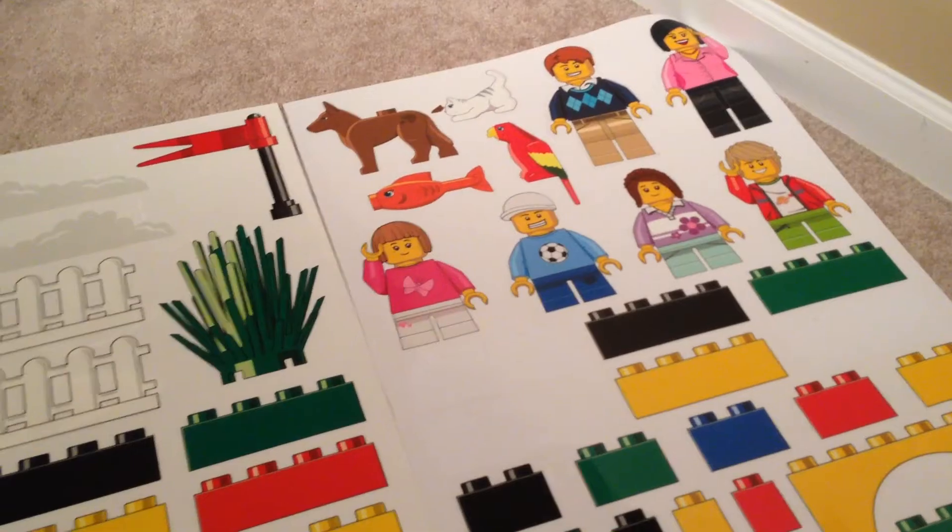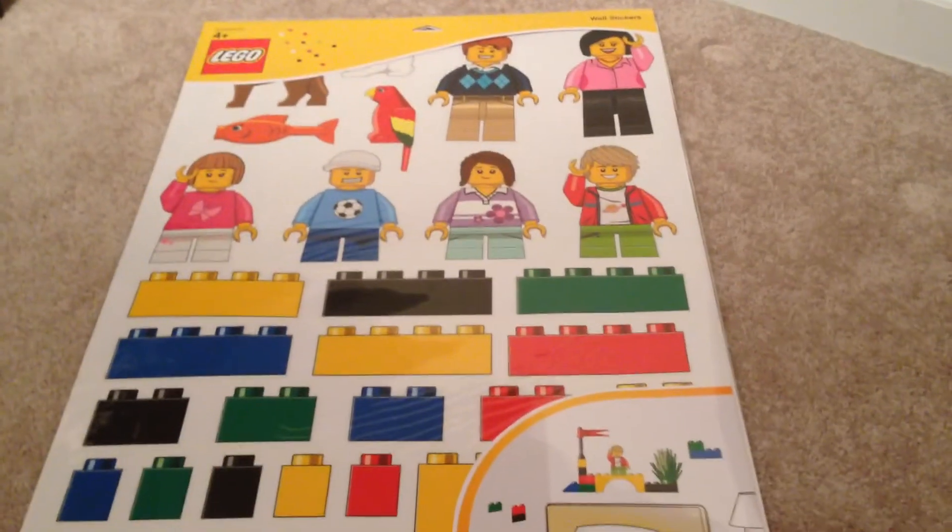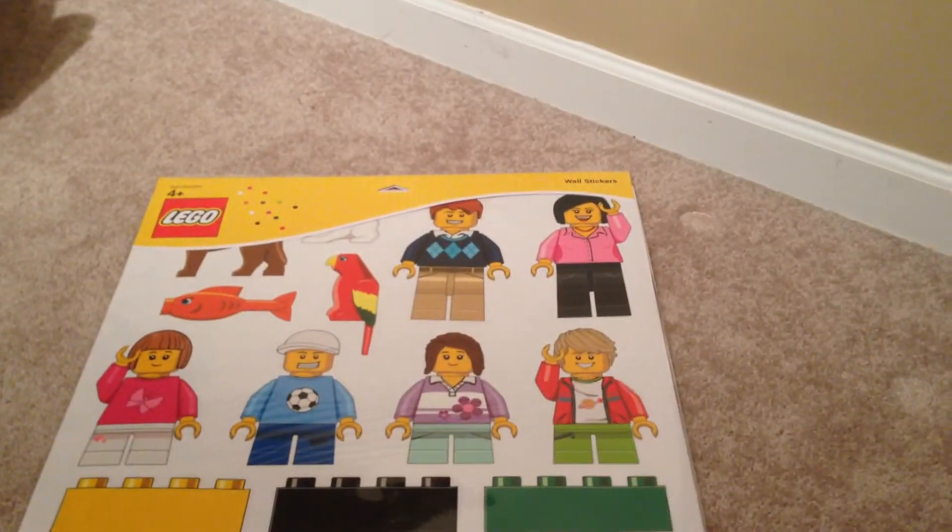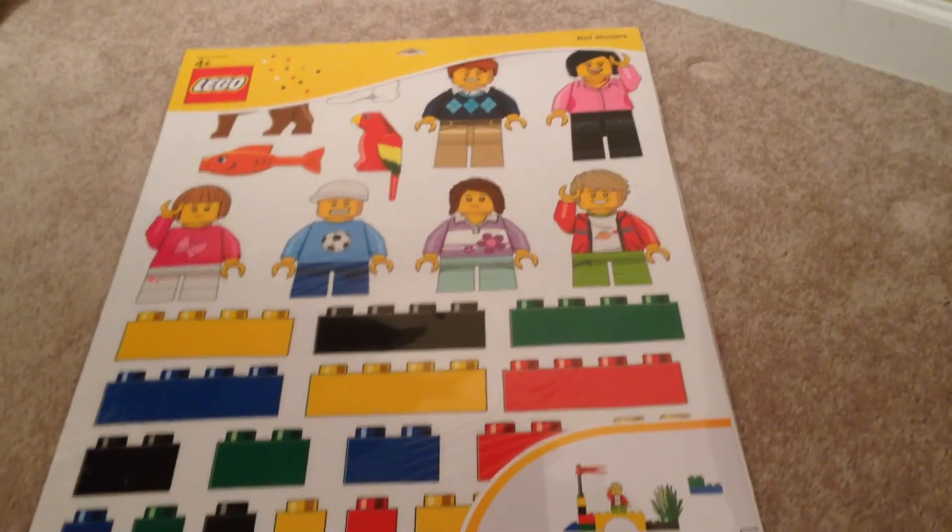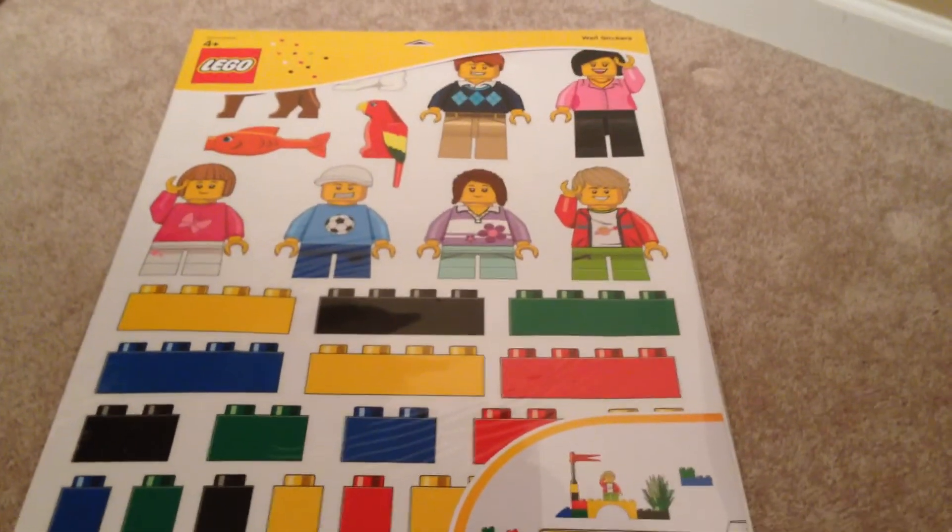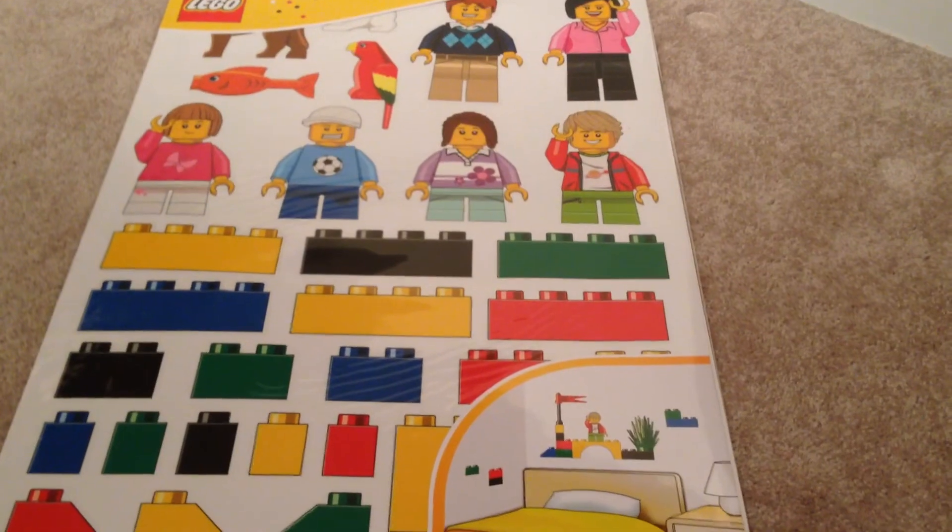I put all the bricks back on the sheet. The guy, he's a little crooked in there. So I don't know what the long-term effects will be of this being on the wall.